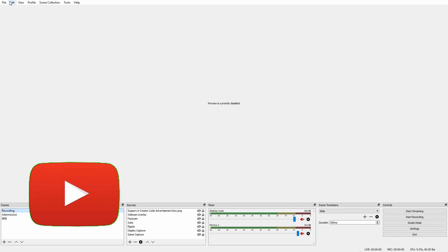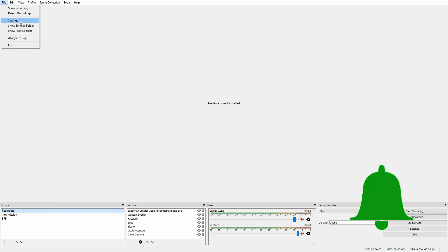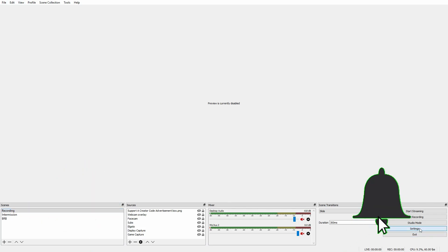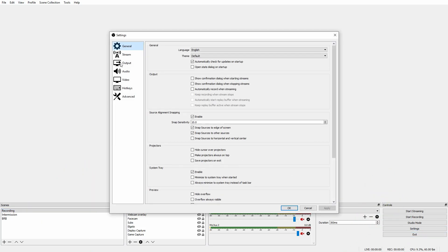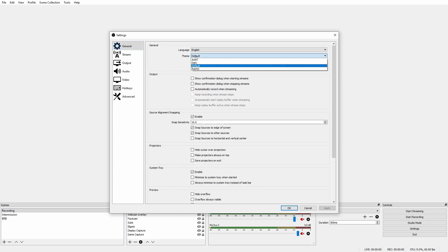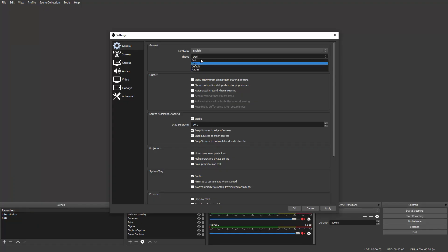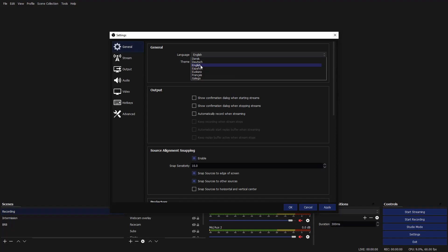The first thing you want to do is either go up to File > Settings or down here in the bottom right and go to Settings. This is where all of your settings are going to be. The first setting I recommend changing is Theme - I recommend you change this to Dark. Personally, my favorite is Dark.